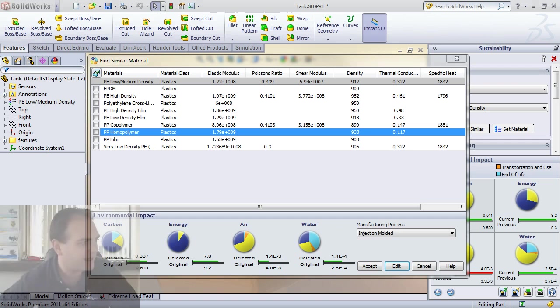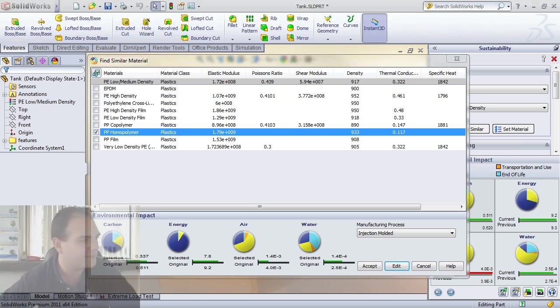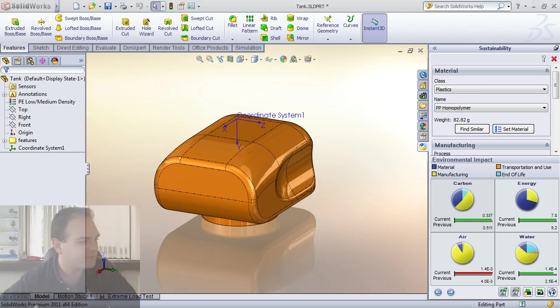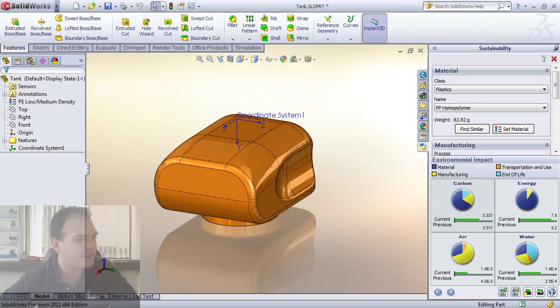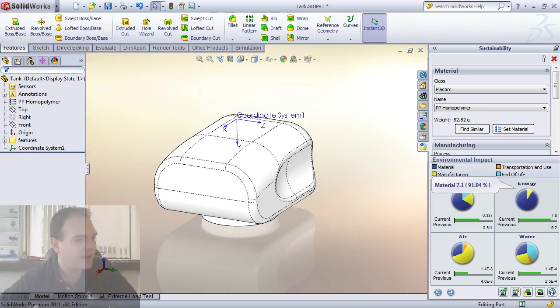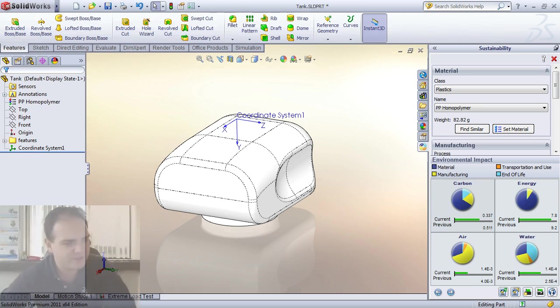In this case I'm going to choose Polypropylene Homopolymer and I can see down at the bottom that the environmental impact is much less if I use this material. I accept it, I set the material, and my parameters down at the bottom of the screen have also updated.